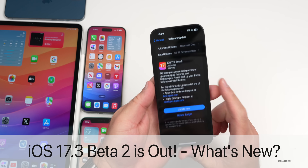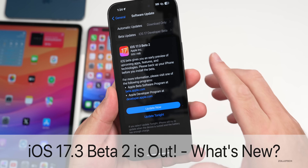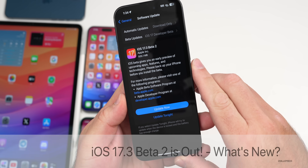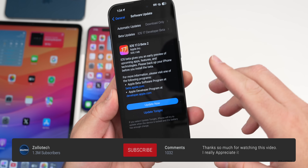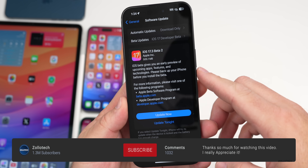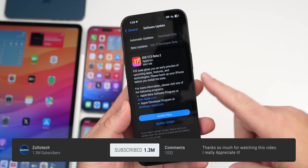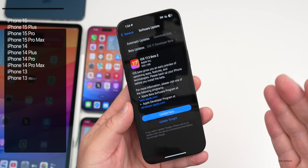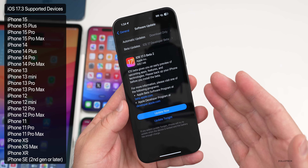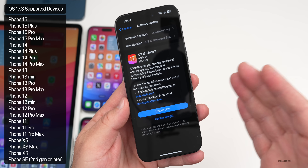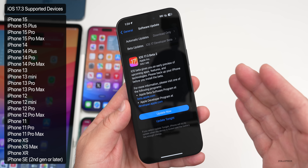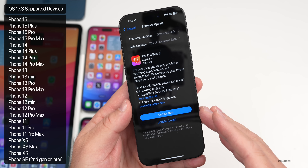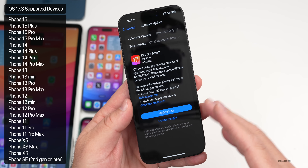Hi everyone, Aaron here for Zollotech. Today Apple released iOS 17.3 beta 2. It's out to developers and soon to public beta testers, however there's an issue with this update, so maybe they'll push that for a day or so — we'll talk about that in just a moment.